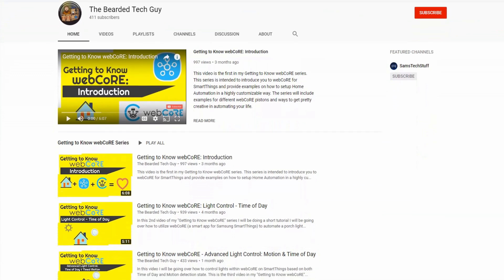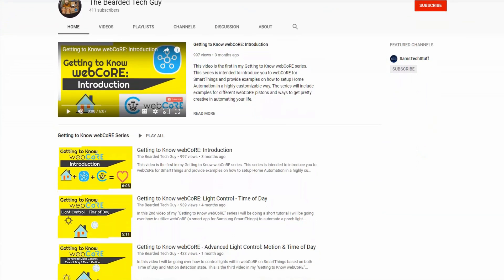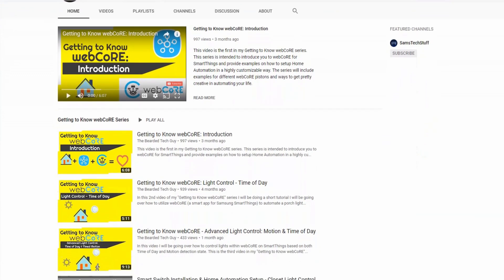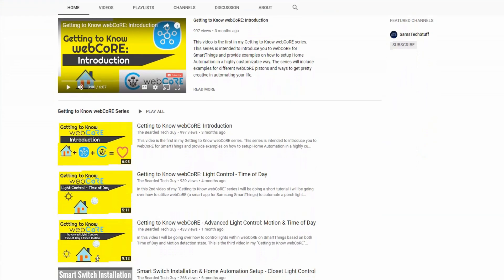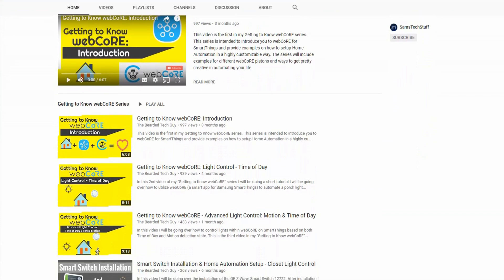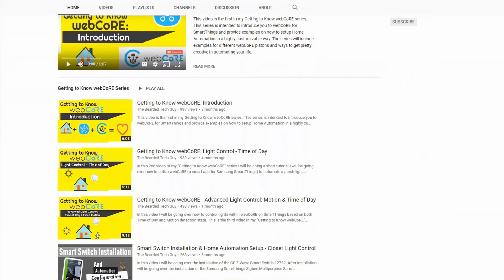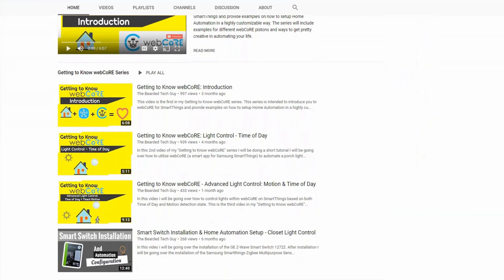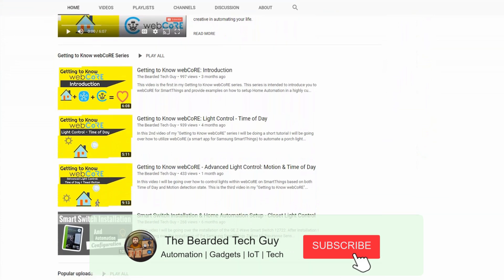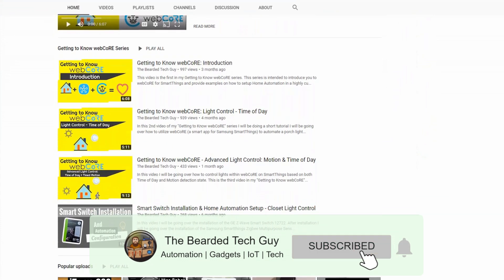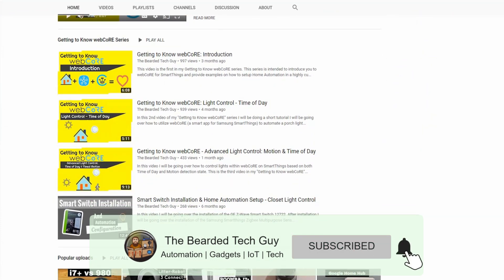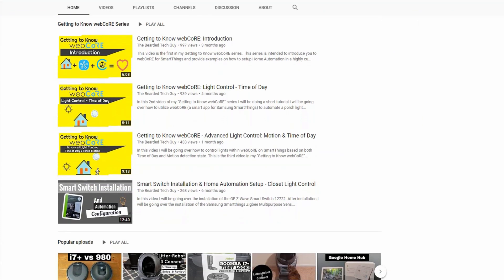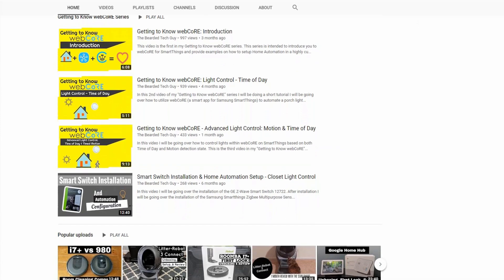If you are new to the series, make sure to check out all the other videos where I will cover the many different aspects of WebCore, provide helpful piston ideas, and go over how to set them up. Make sure to subscribe to the channel and enable notifications to be notified when I release additional videos, including more for this Getting to Know WebCore series.